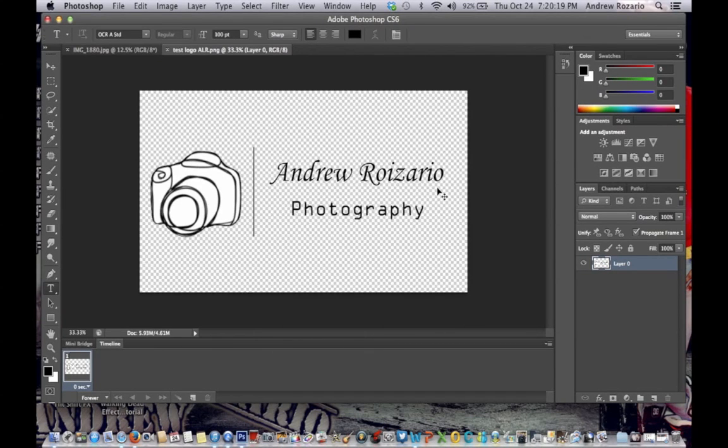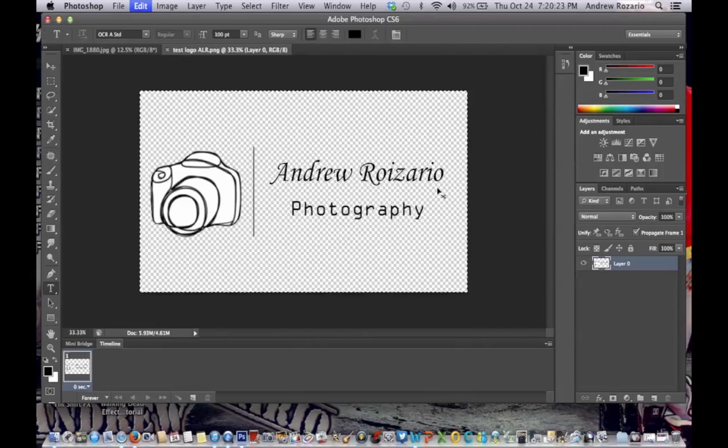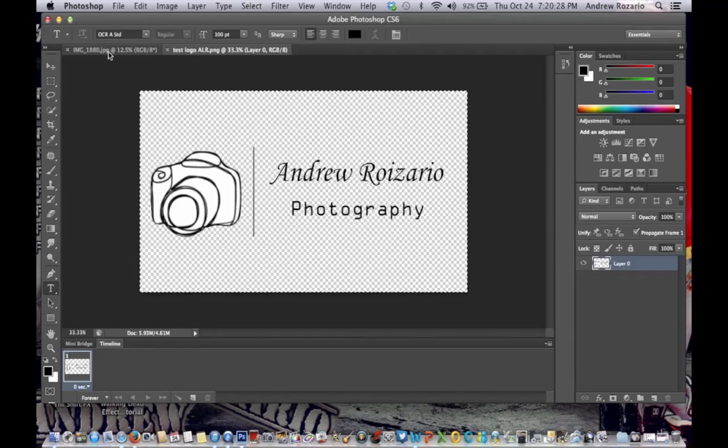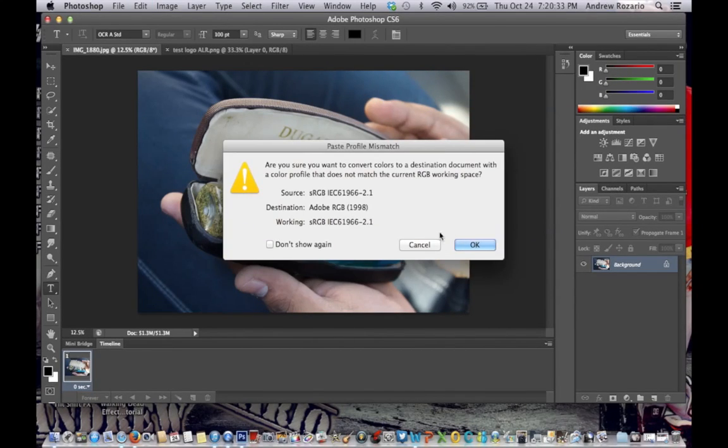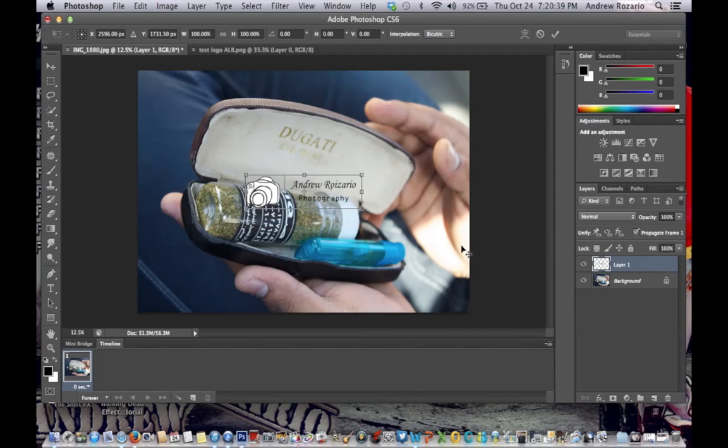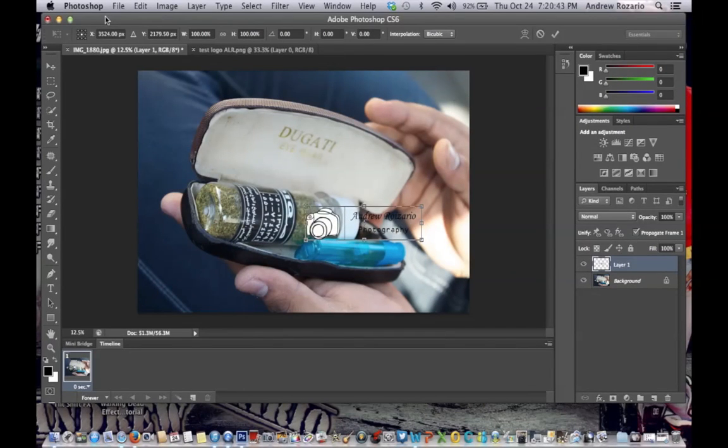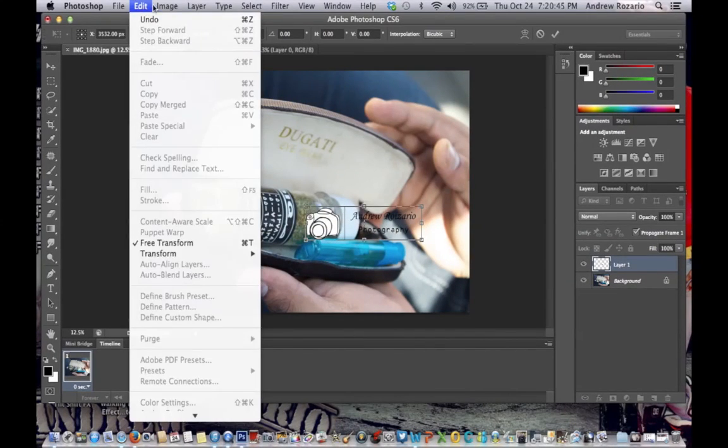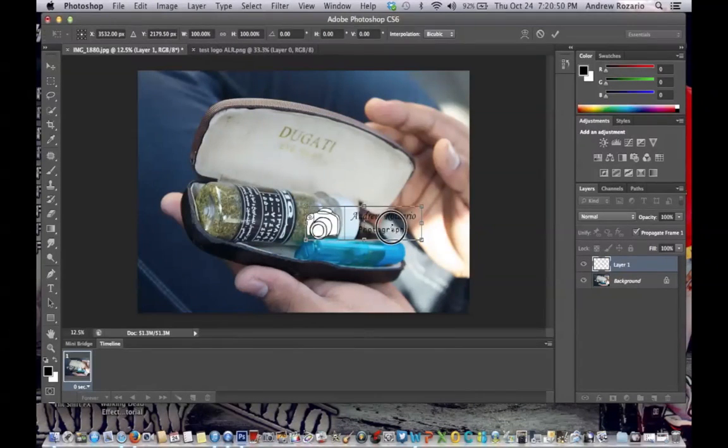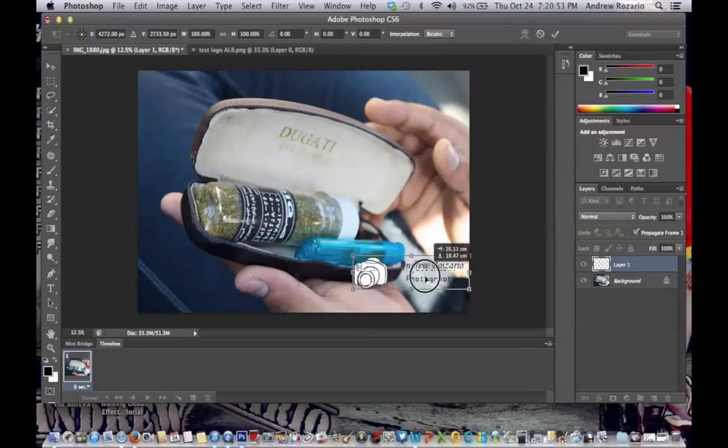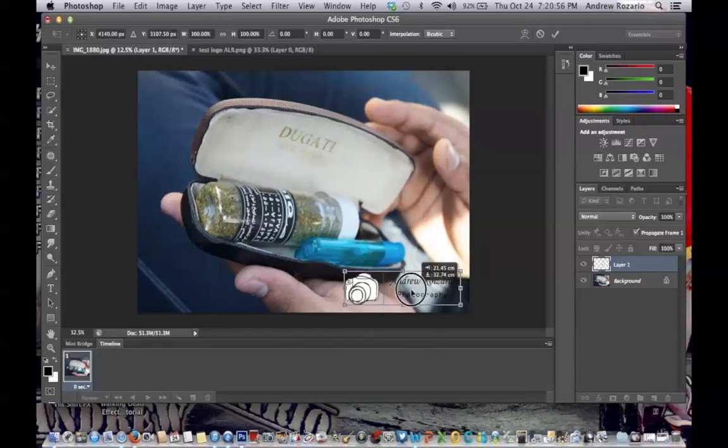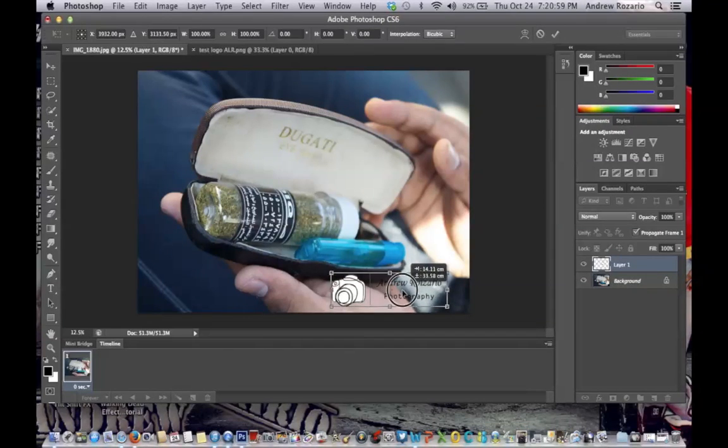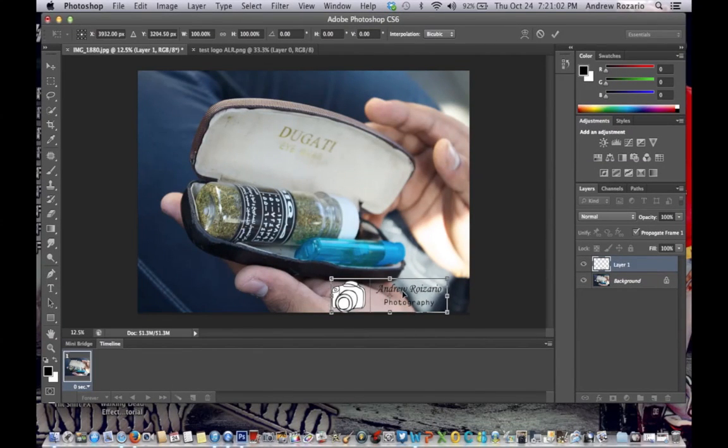Control A or Command A to select all. Control C or Command C to copy. Go to your photography and Control V or Command V to paste. Control T or Command T for free transform, or you can do it manually by going to Edit and Free Transform. Move it wherever you want to position it. For me, I want to put it here. Hit Enter.